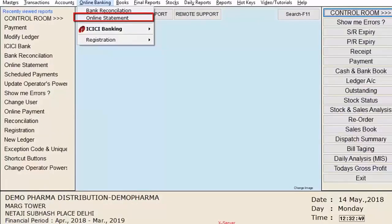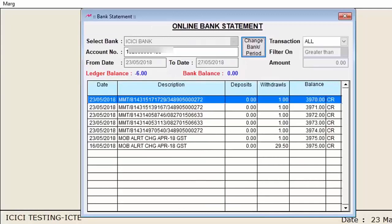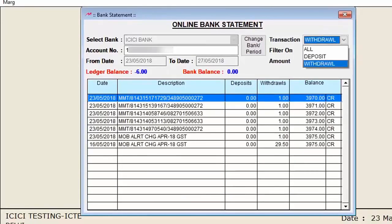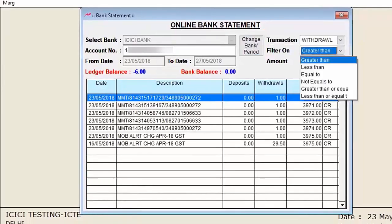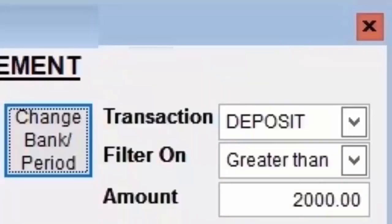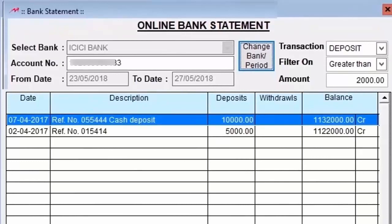From the Online Statement option, select the bank and specify the date range to view the statement — this is purely the bank's statement with no link to Mark books. Under the Transaction field, choose to view all transactions or deposit transactions only. Using the 'Filter On' dropdown, you can filter by amount — for example, deposits greater than 2000 — and the software will display only those transactions.